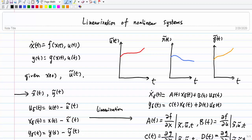This is a short video talking about how to do the linearization of nonlinear systems.